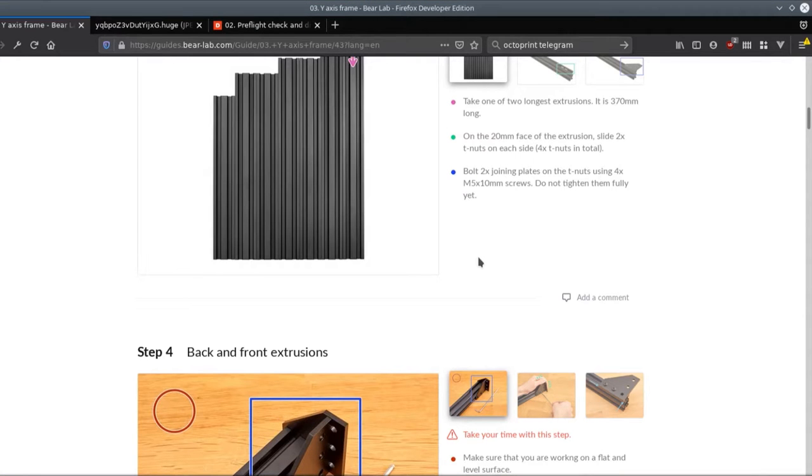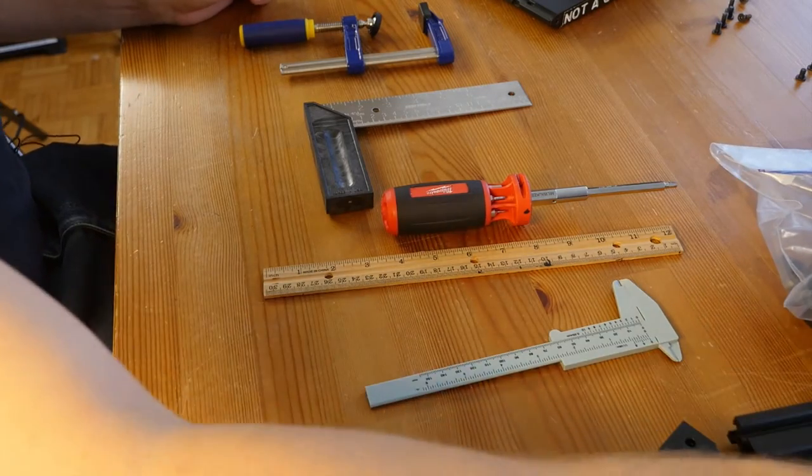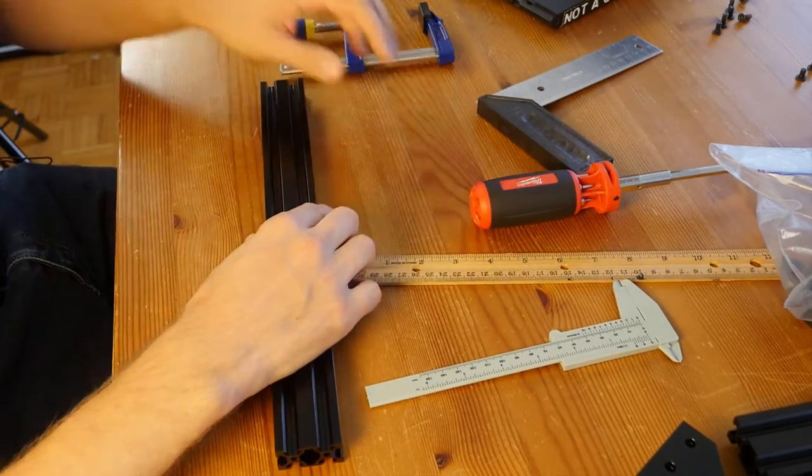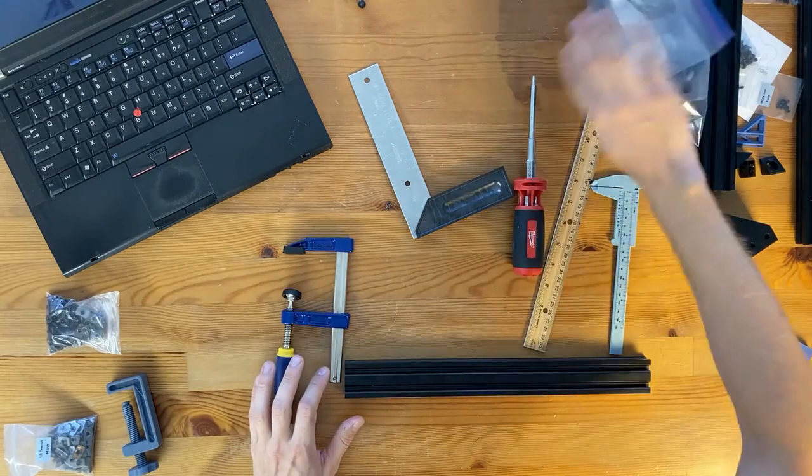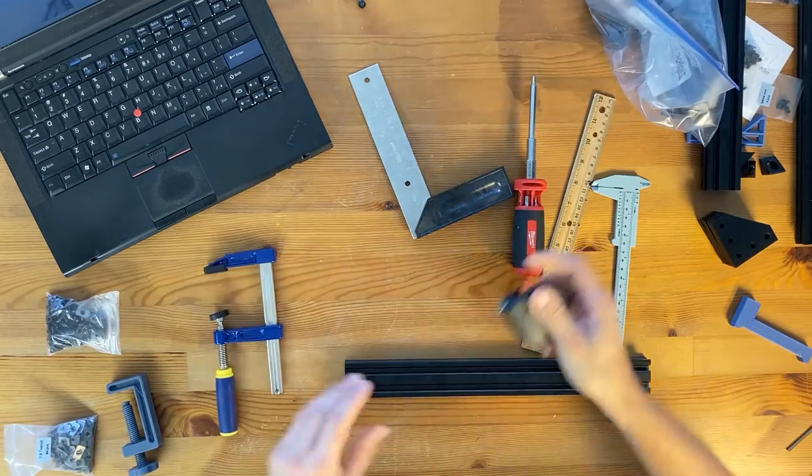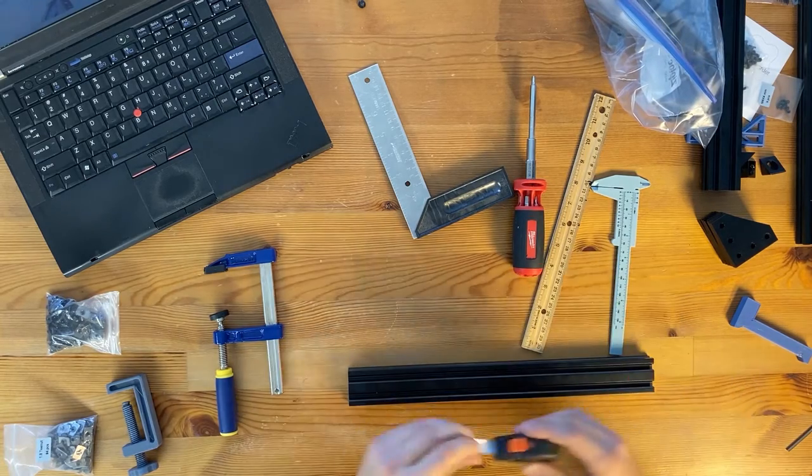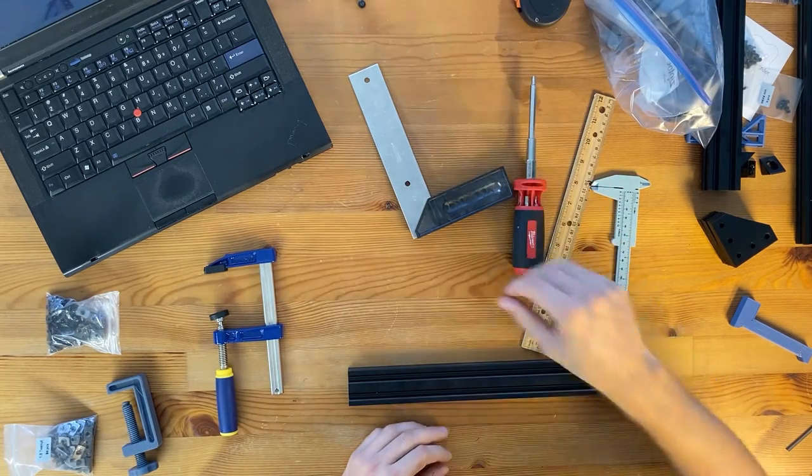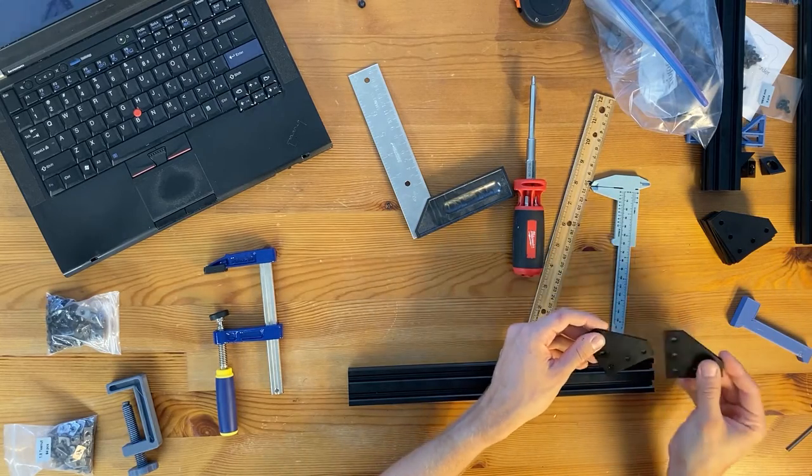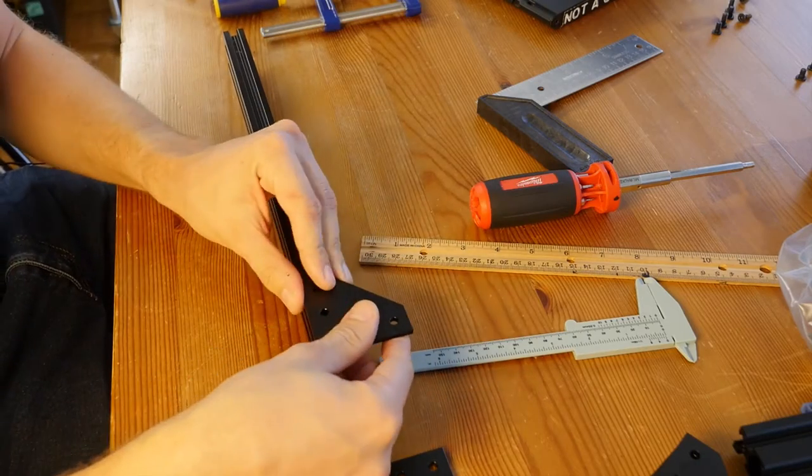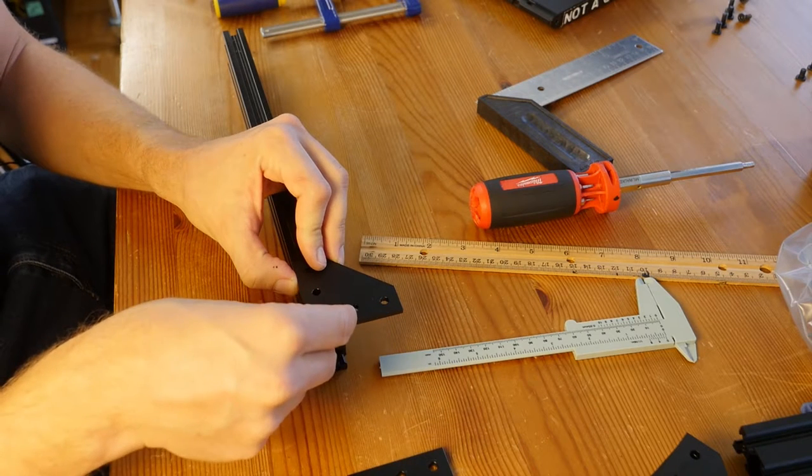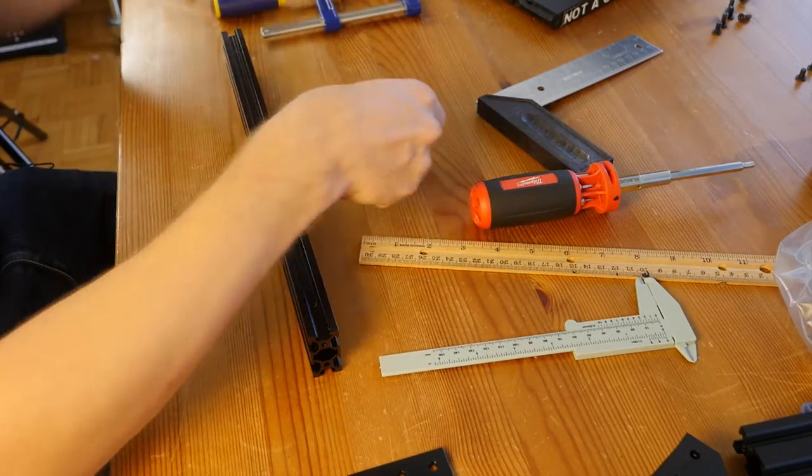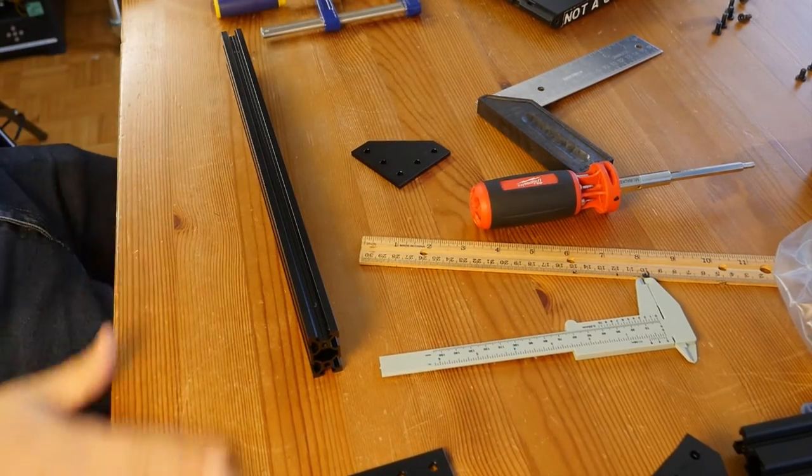I'll take the 370 millimeter extrusion, the longest one. Let's verify that this is the longest one. Then I need to take two pieces. One is going to be the one I'm attaching and the other one I will use as a guide.